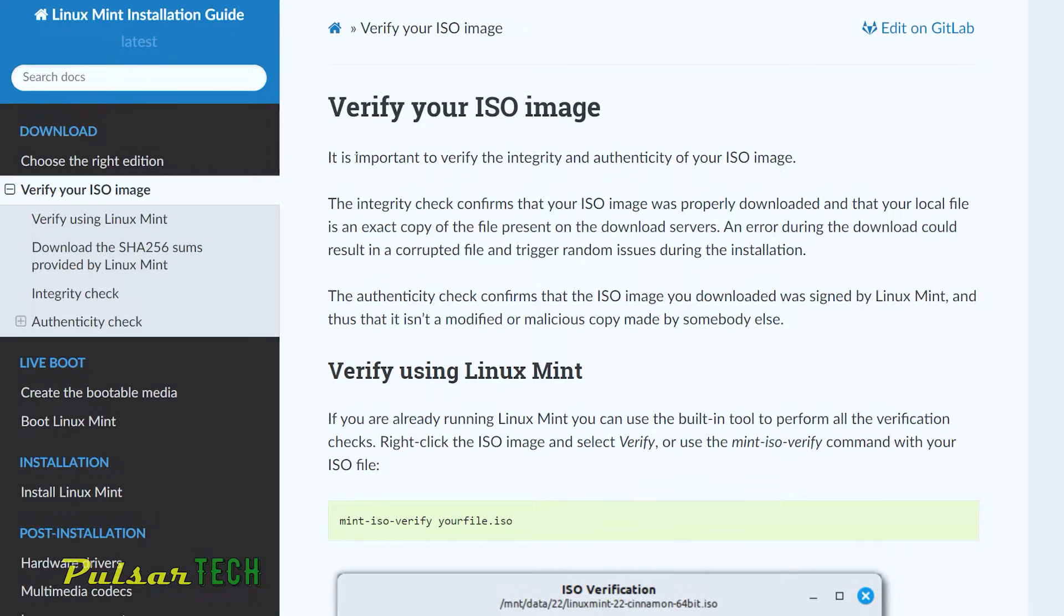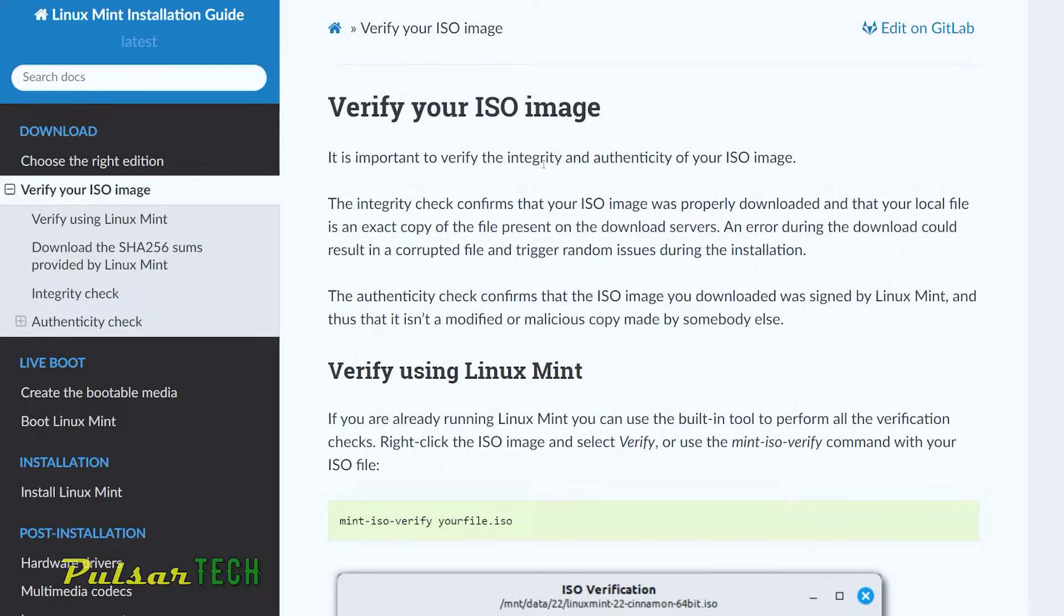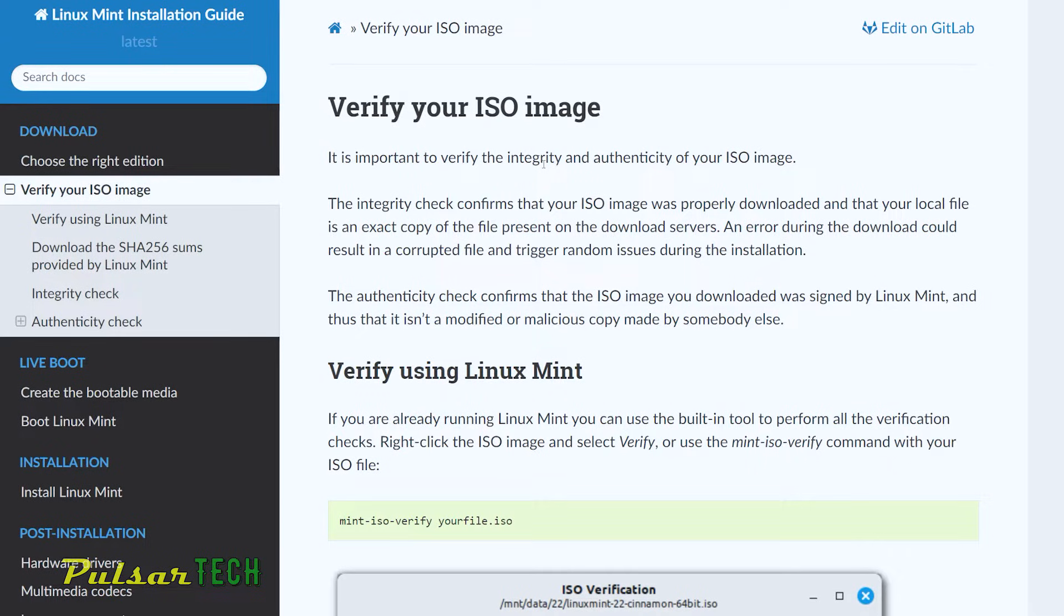What it says is it is important to verify the integrity and authenticity of your ISO image. The integrity check confirms that the ISO image was properly downloaded and that the local file is an exact copy of the file present on the download servers. An error during download could result in a corrupted file and trigger random issues during the installation.